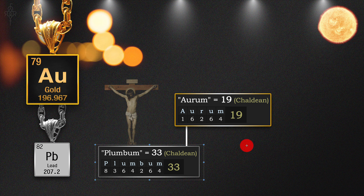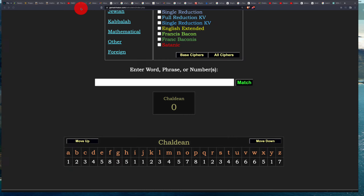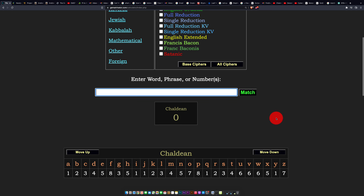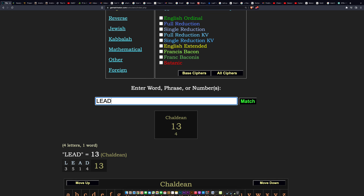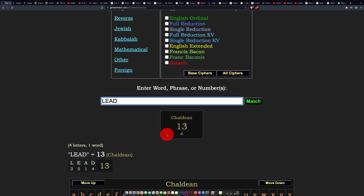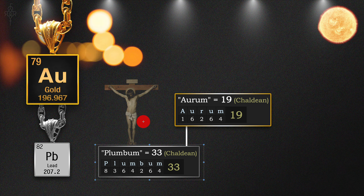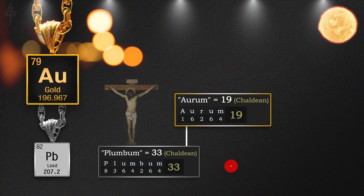When you go to the numerology cipher and type in lead, you're going to get 13, which is a direct match to the word Lucy — also 13. So you can see it's Lucy's nickel. Plumbum equals 33, tied to the crucifixion.